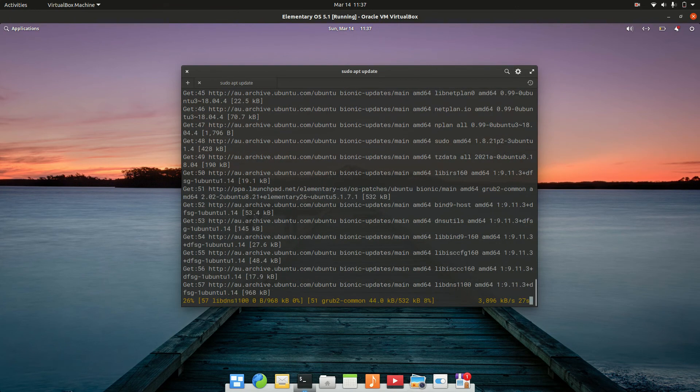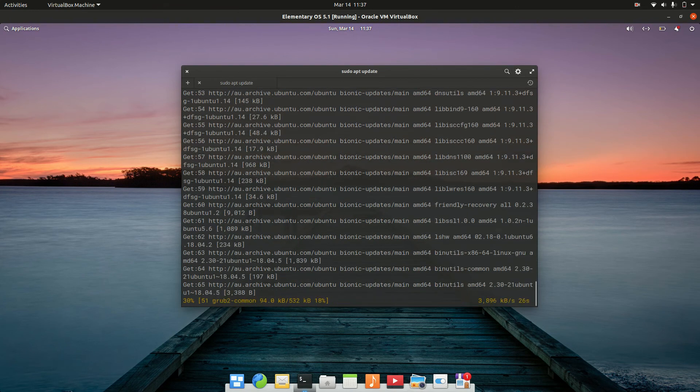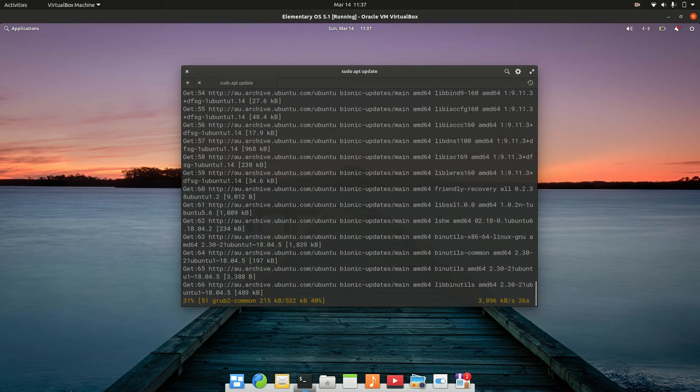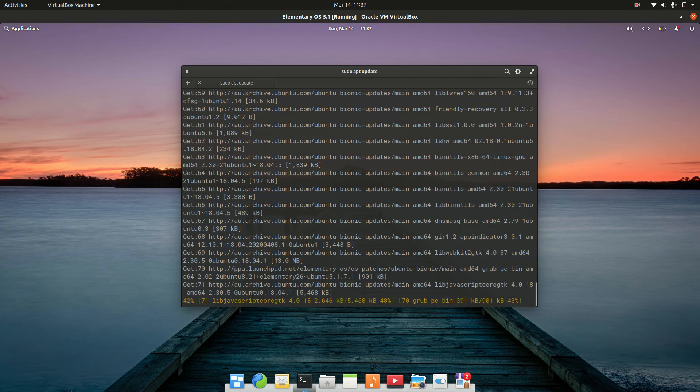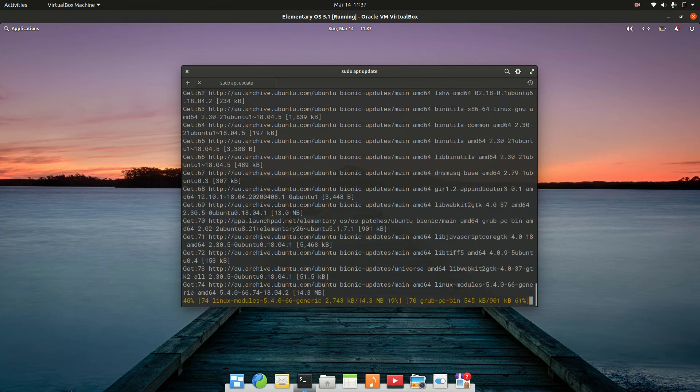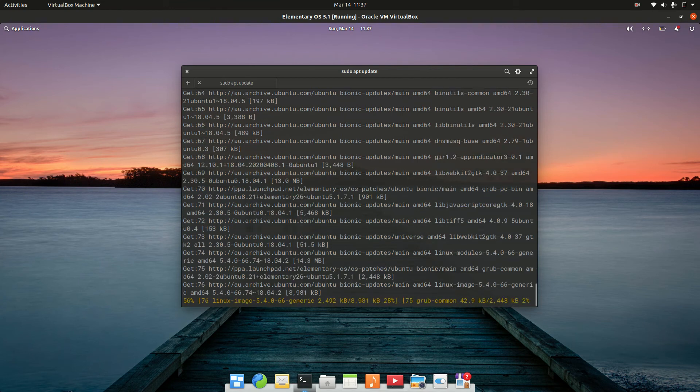But that's pretty much it guys. It's really just the sudo apt update command and then the semicolon and the sudo apt upgrade to get that one going, because it is a Debian, or should I say Ubuntu-based system.